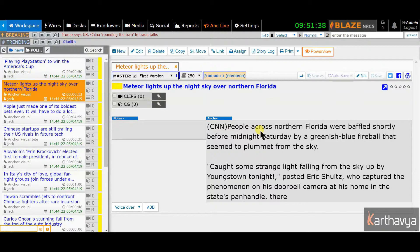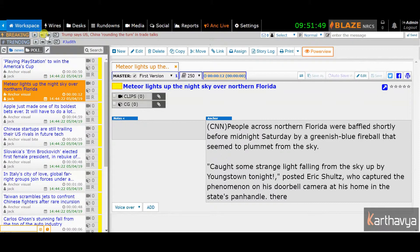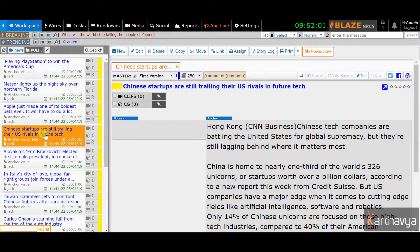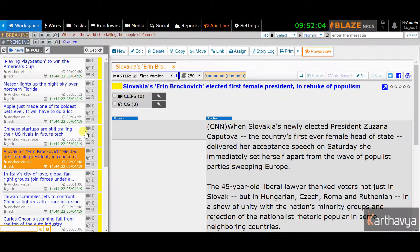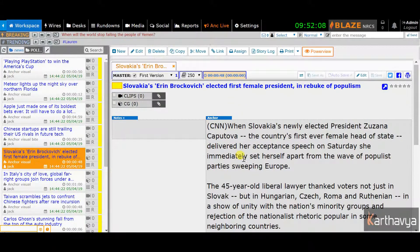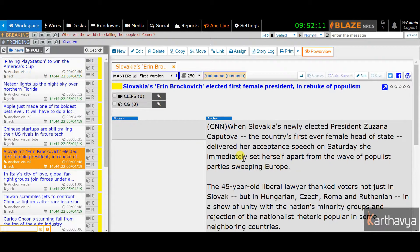The Blaze user interface is divided into multiple regions. The main menu area, where you will find links to other important screens of Blaze. The breaking news area, where you find the latest news from various web and social media sites. The browsing area, where you can filter out the stories, rundowns, and other items you want to work on. And the work area — the most important region, where you spend most of the time editing a story.